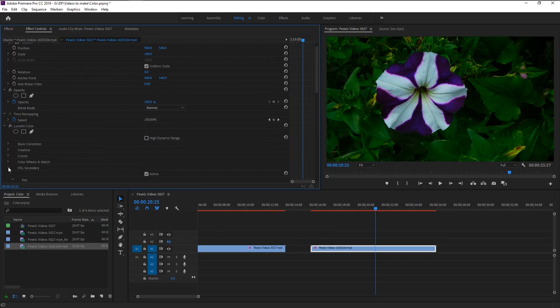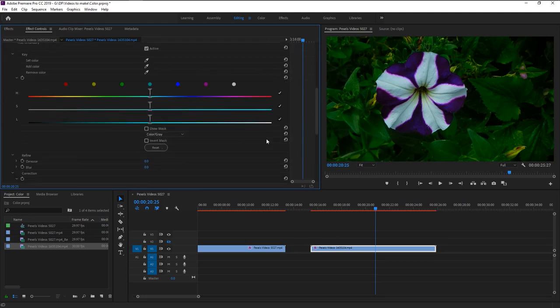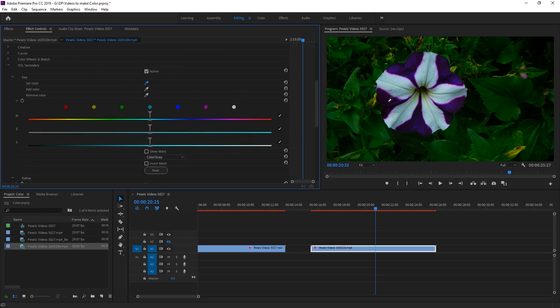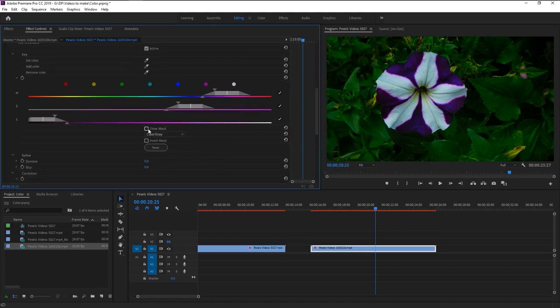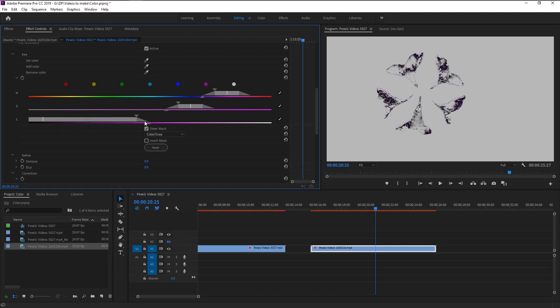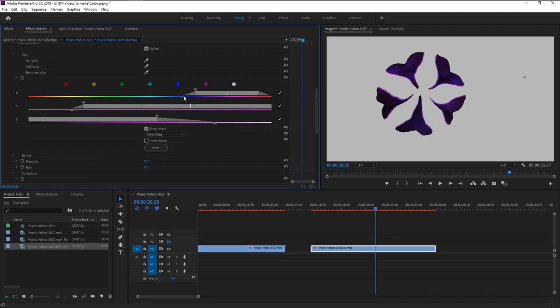We will do the same like we did previously. Take the color picker and select the color you want to change. You can also add more different color by using this add color picker tool. Check this show mask box. Use this HSL slider to make the color more visible.